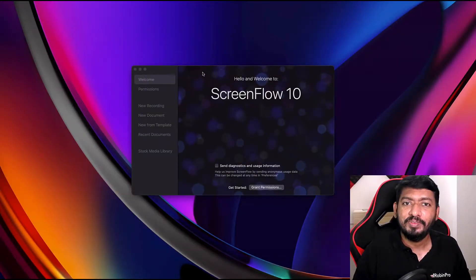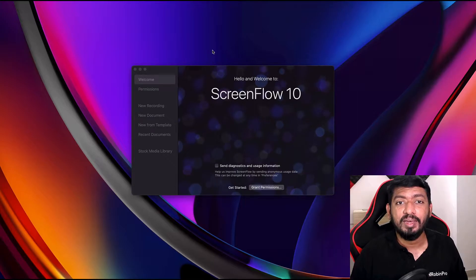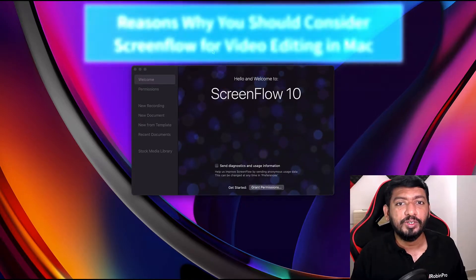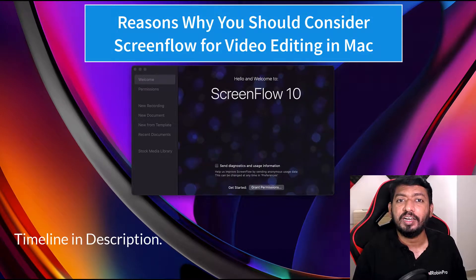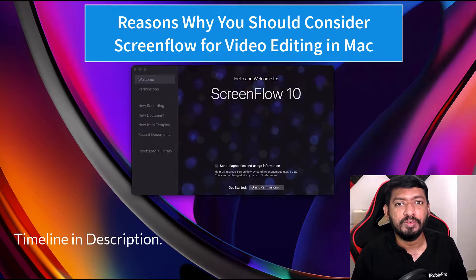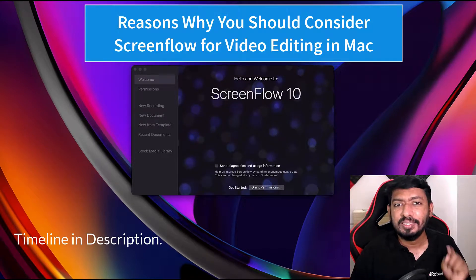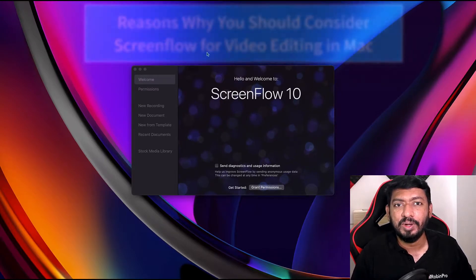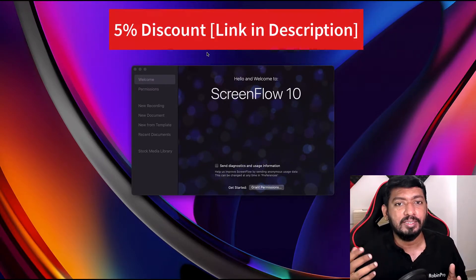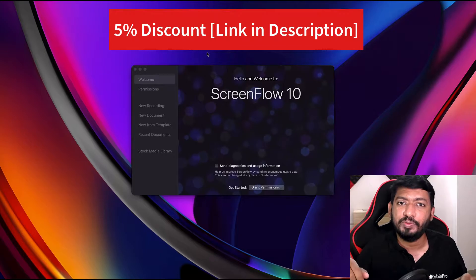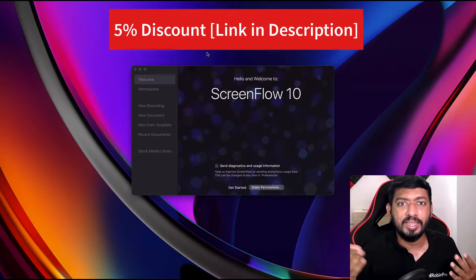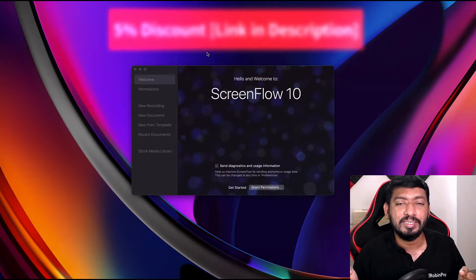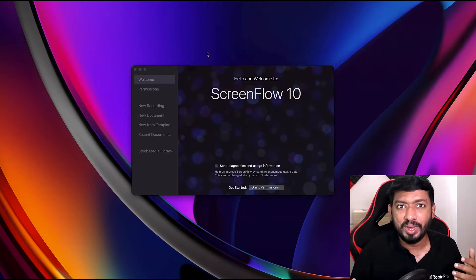Hello and welcome to Daily Video. In this episode, I'd like to share five reasons why you should consider ScreenFlow as your screen recording and video editing software for Mac computer. There's a sixth bonus reason, which is a five percent discount available for our audience. You can find the link in the description of this video.